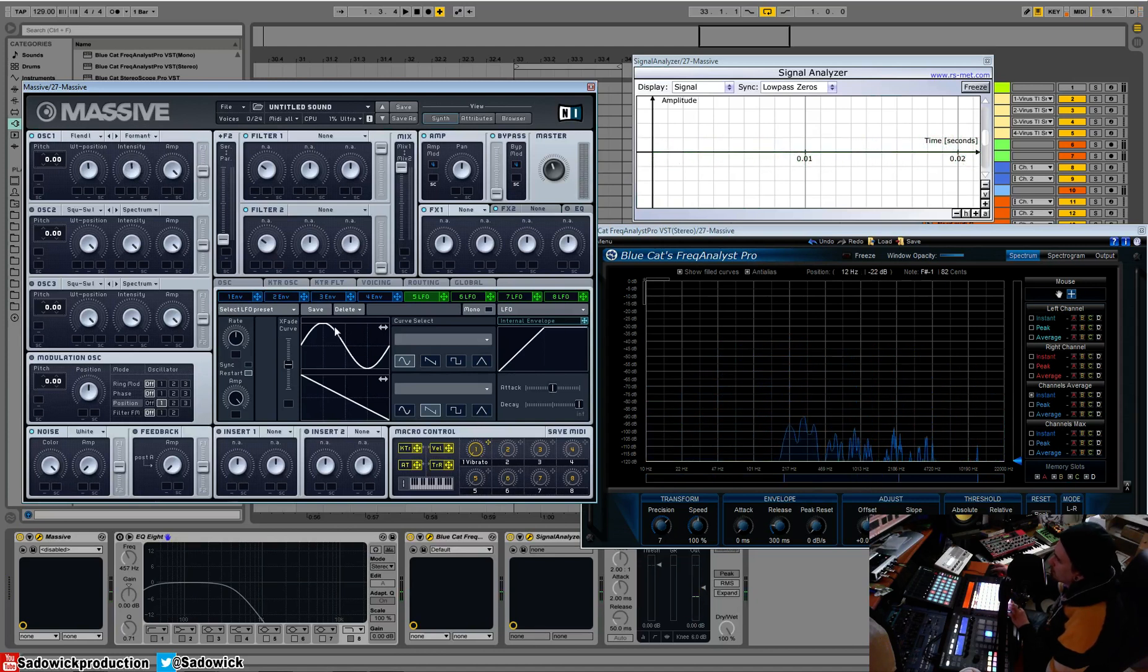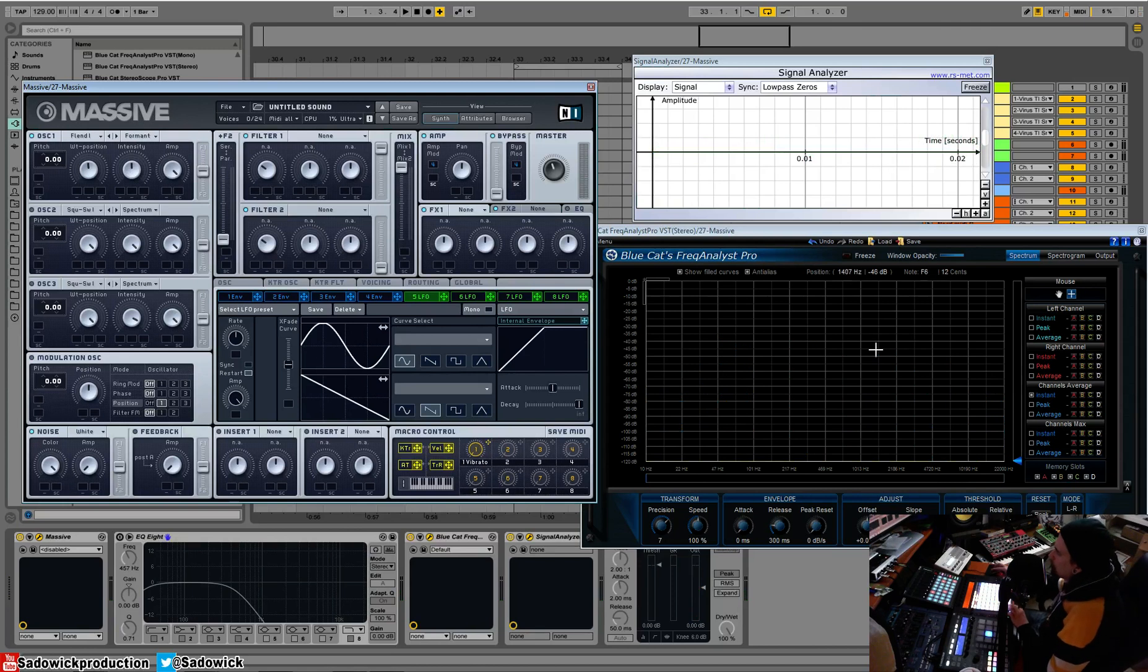So what it's doing, I can't explain it, it's done with math, but what it's doing is it's basically pushing the fundamental up and you can see that here.